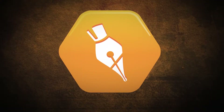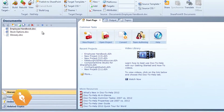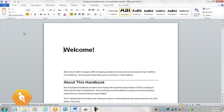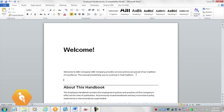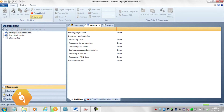How does Doc2Help create topics? By analyzing the heading styles in your documents and breaking your content into topics based on those styles. No matter what type of source documents you have, they will not be changed by Doc2Help, but any changes you make to the documents will be incorporated into your outputs the next time you build your project.